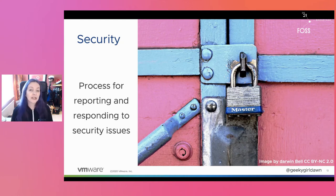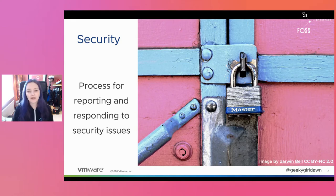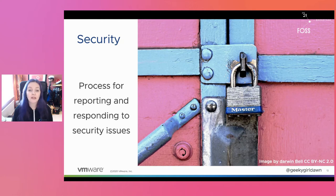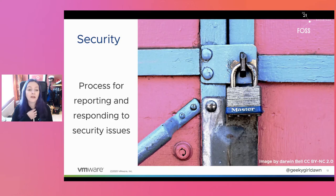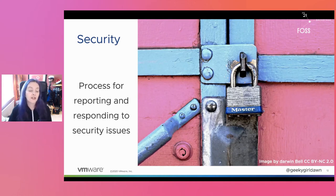The project should have a security.md file or another document with details about the process for reporting and responding to security concerns. At a minimum, you want a way for people to privately report security issues and a few people designated to handle those issues. Large projects used by vendors in commercial products should also have things like embargo lists, where you can provide private information to those vendors and give them time to prepare their security fixes before the issue becomes public.